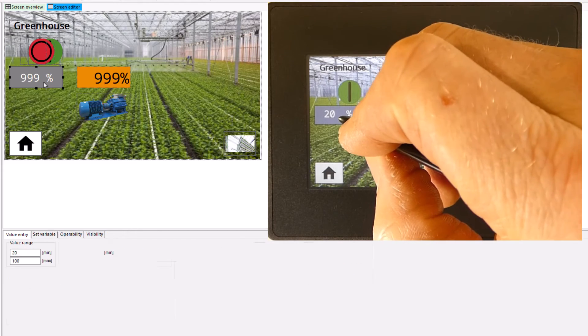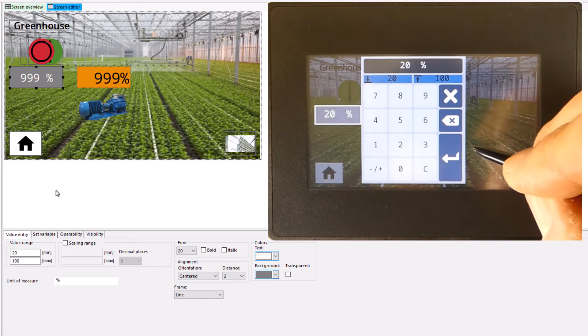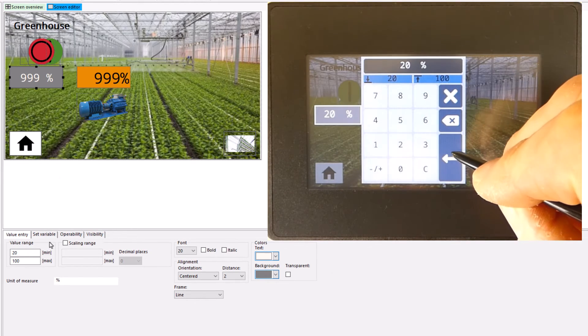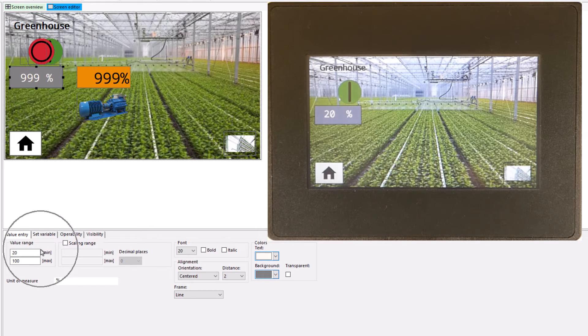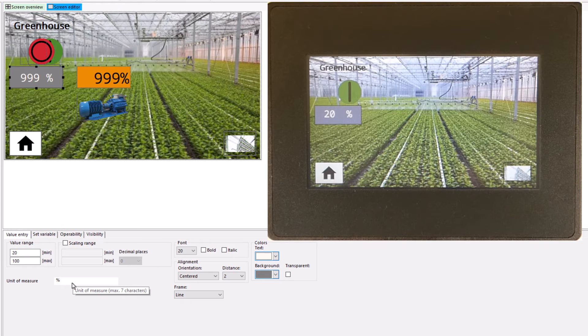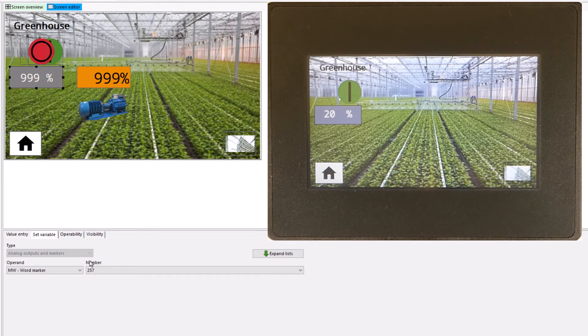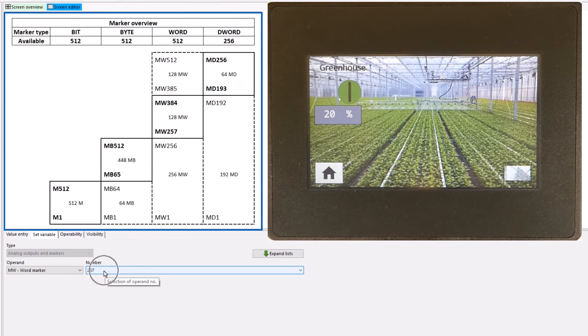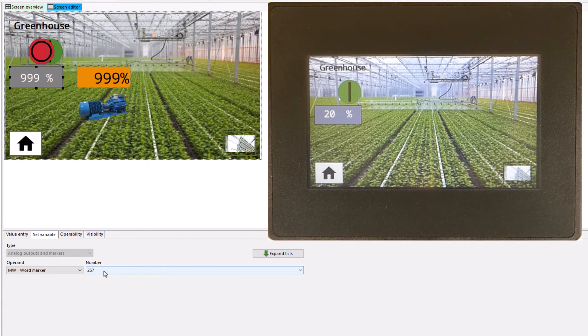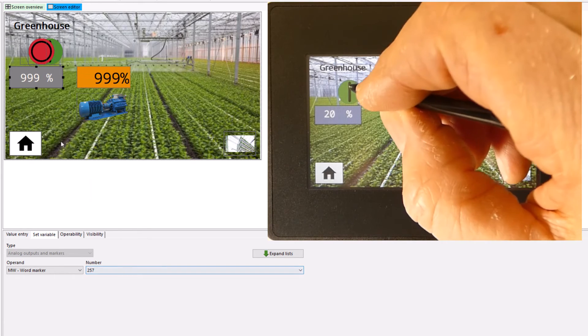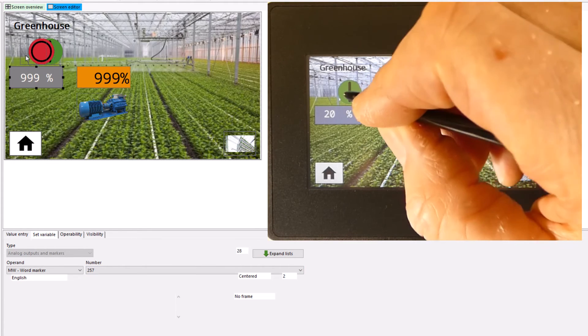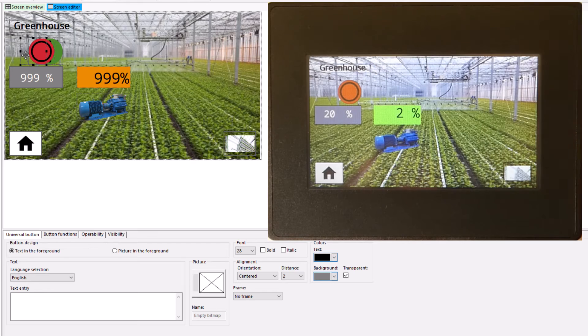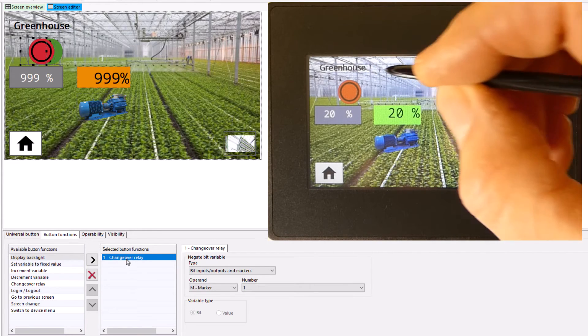The value entry input element was positioned on the left for the setpoint specification. The value range was configured to 20 to 100 with the unit of measure percentage and assigned to the marker word 257. This value was selected to avoid unwanted overlaps with marker bits or marker bytes. A transparent universal button with the changeover relay button function was created as the on-off button.